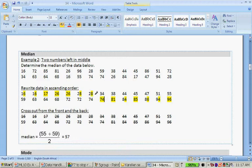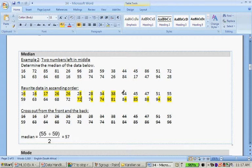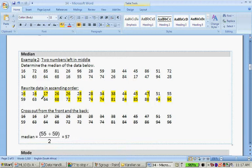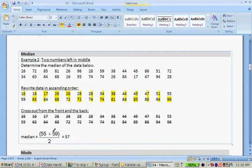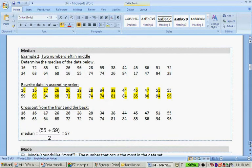We cross out: 45 and 68, 47 and 64, 51 and 63. Now we are left with two values: 55 and 59. So what do we do? We basically get an average between 55 and 59. We add them together: 55 plus 59 is 114. 114 divided by 2 is 57. So the median is therefore 57.